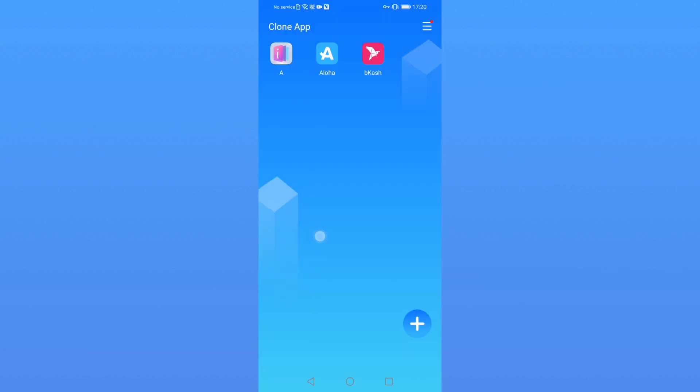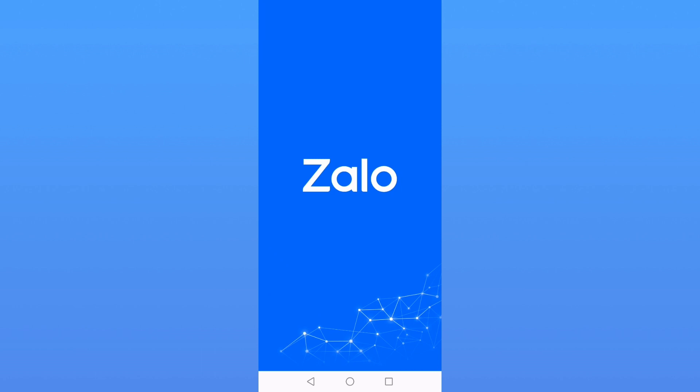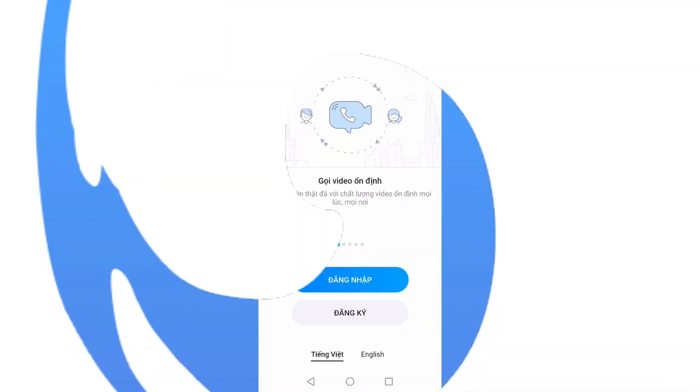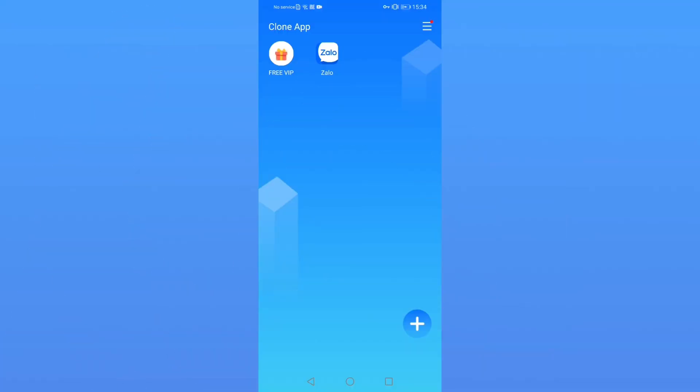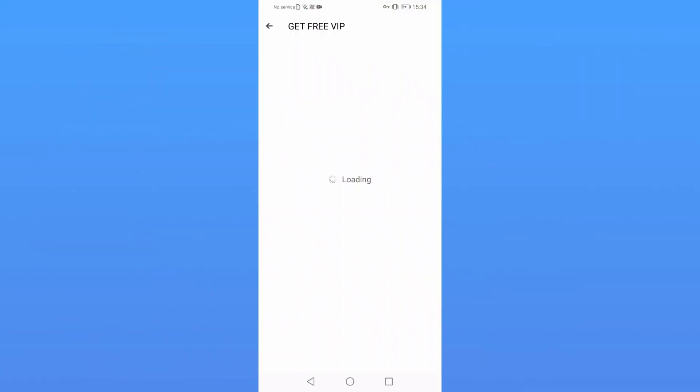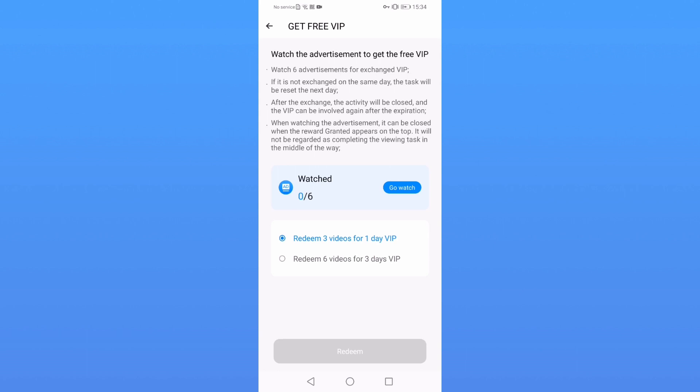The latest version of CloneApp is already compatible with Android 14 system, and new official activities - you only need to watch ads to get free VIP.